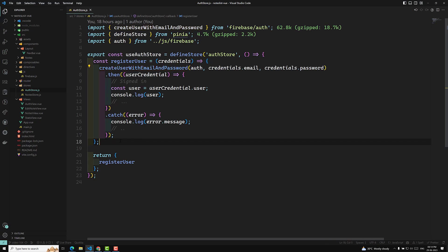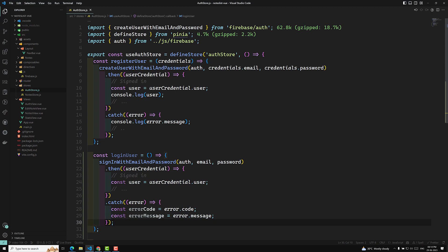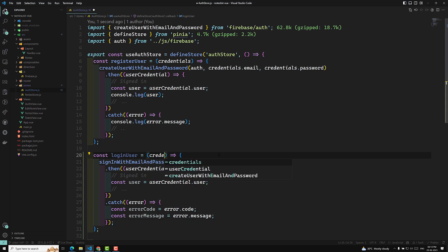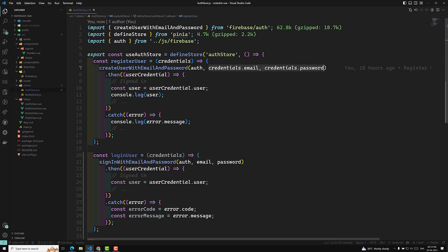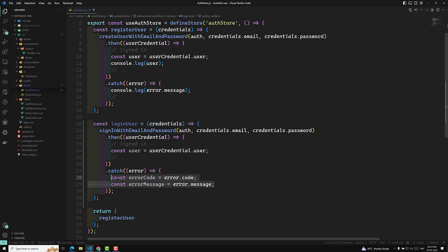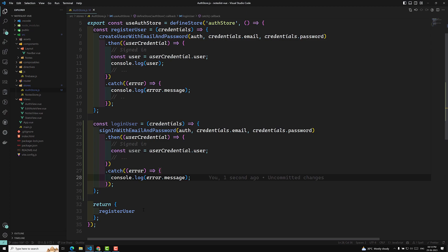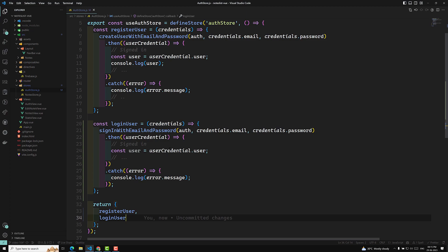I am copying here and writing a constant loginUser method. In this method I will paste signInWithEmailAndPassword and we will send the credentials — credentials.email and credentials.password. We can also console the error and show it as a notification bar. Now I am exporting this loginUser.